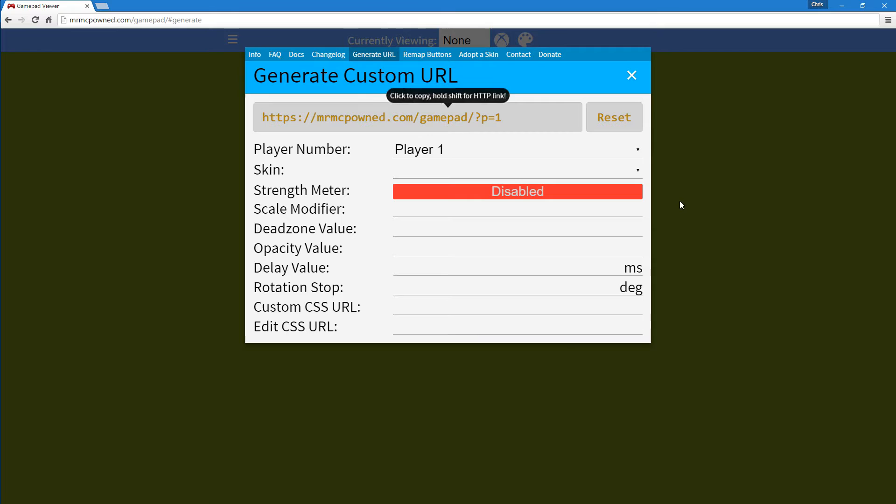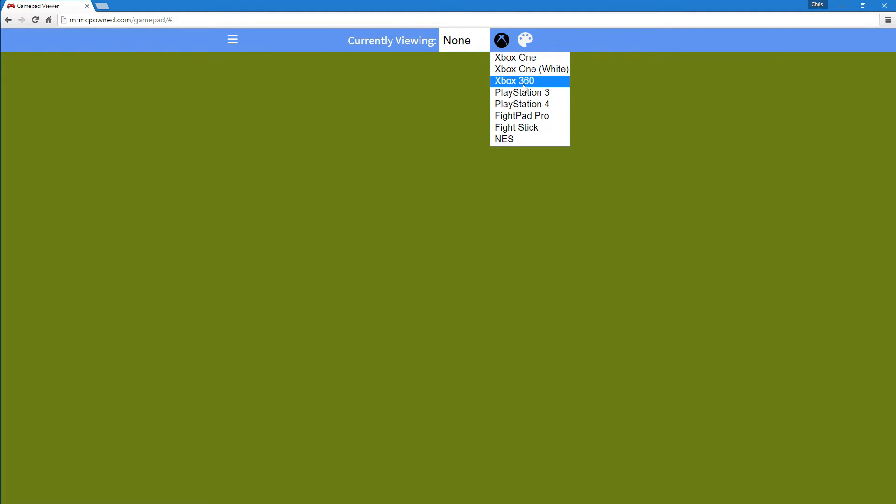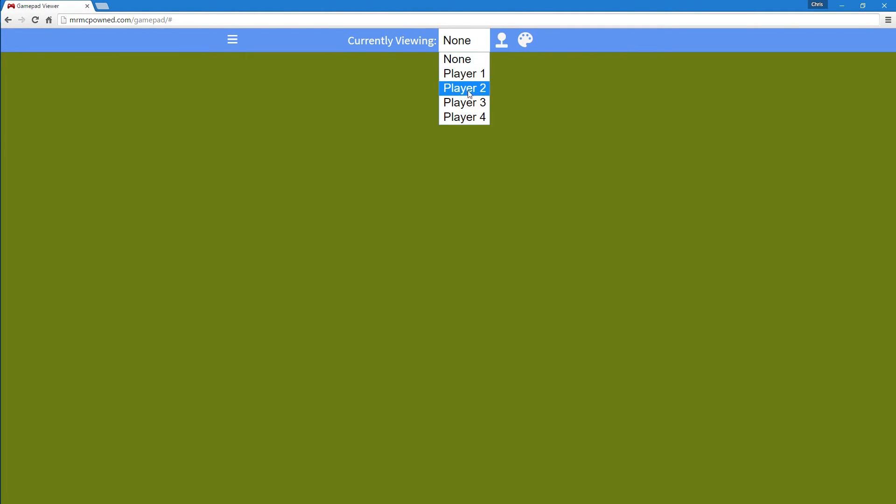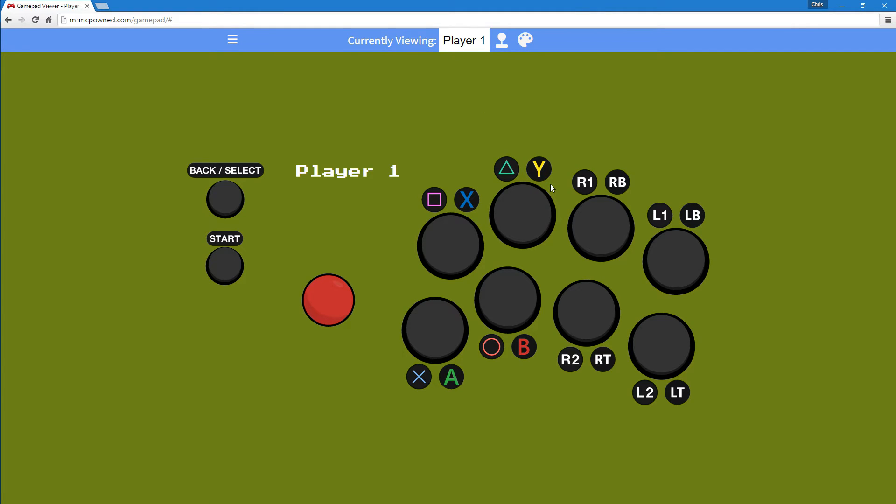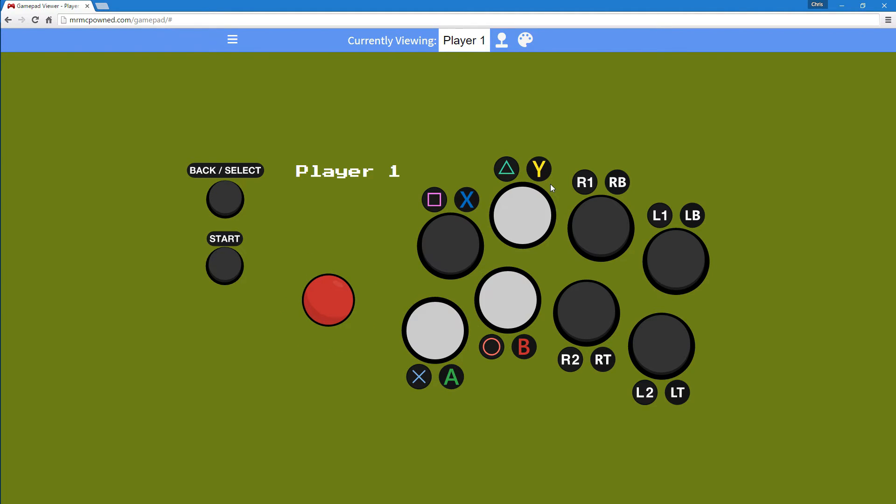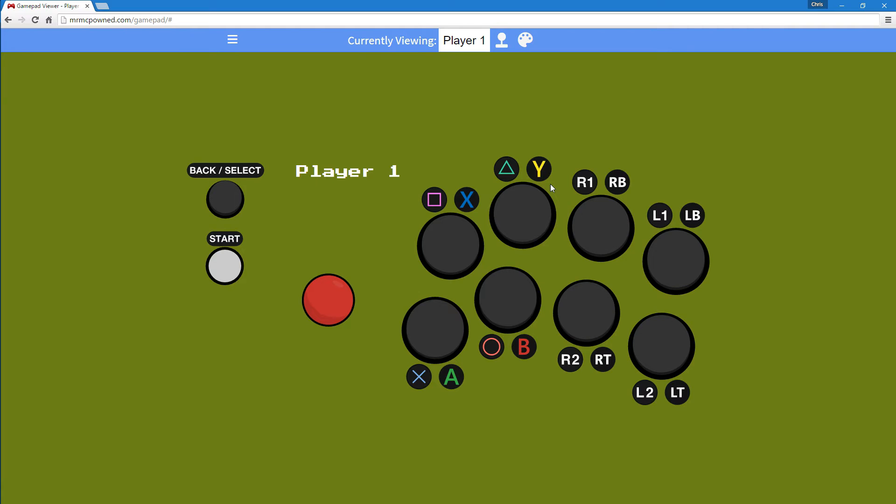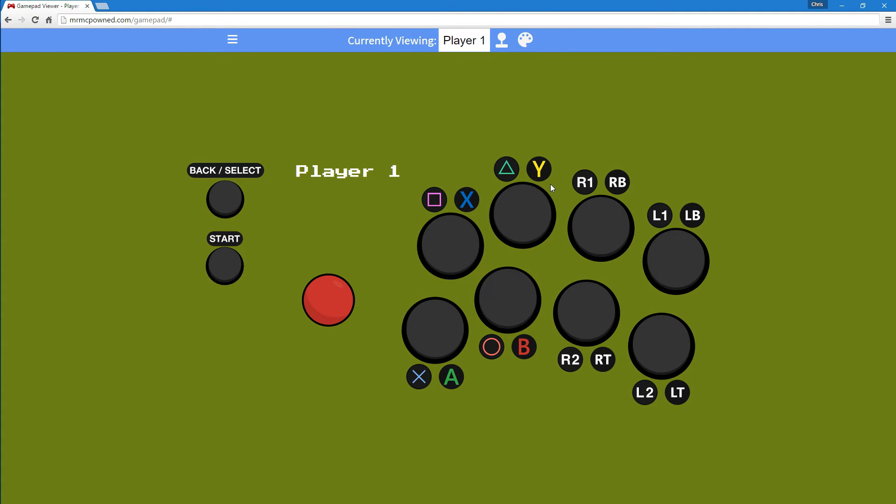Another big part of this update is the new fight stick skin. As you can see, the background is transparent if you want to put it over a background. You have the triggers show up as buttons, bumpers, back, start, select—everything's properly labeled and it looks pretty slick.